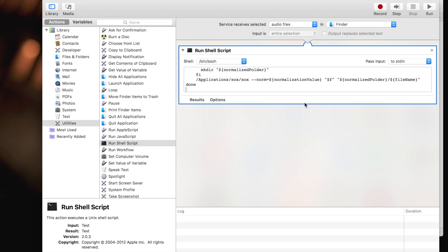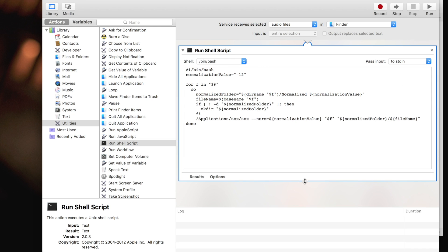You can expand this so it's easier to see. The next step is to change the input as arguments. This is very important.